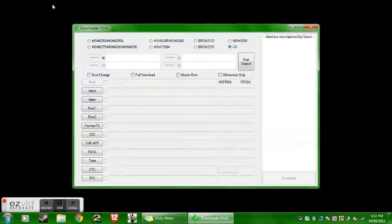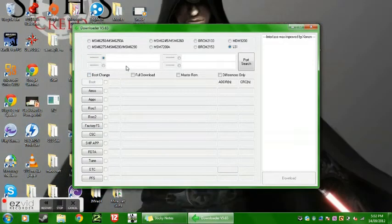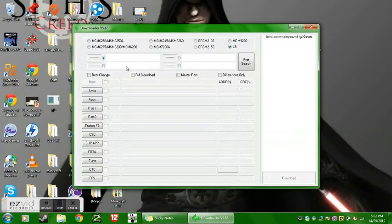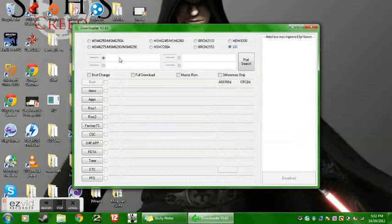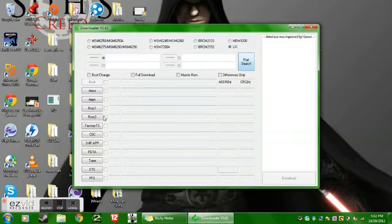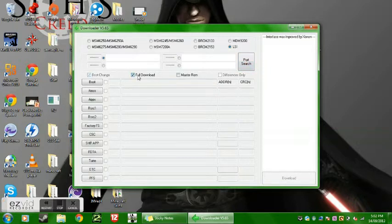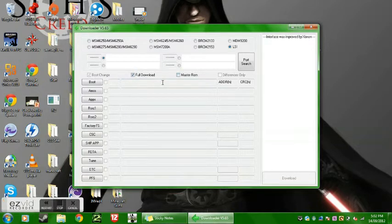Okay, so now what you want to do is you want to tick both boot change and full download. The box is there, and right there where I'm pointing, it should say it's ready when you plug in your device, and then you do port search and it'd say ready Lismore. Then obviously you go tick boot change and full download. You can pick master ROM if you want to, but I particularly found it easier just to do full download and boot change.